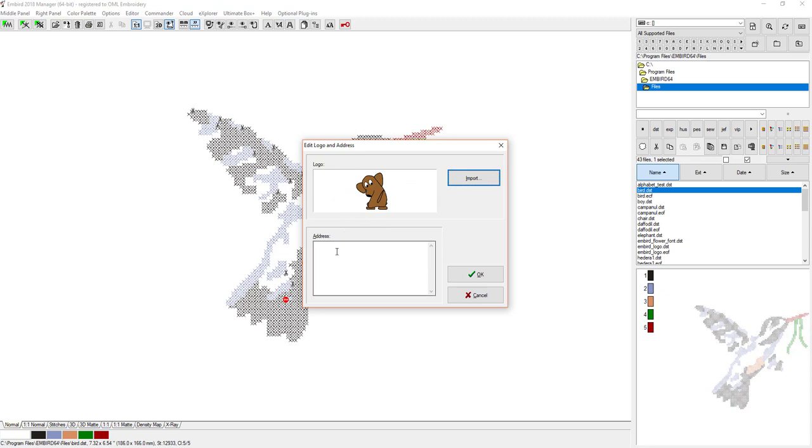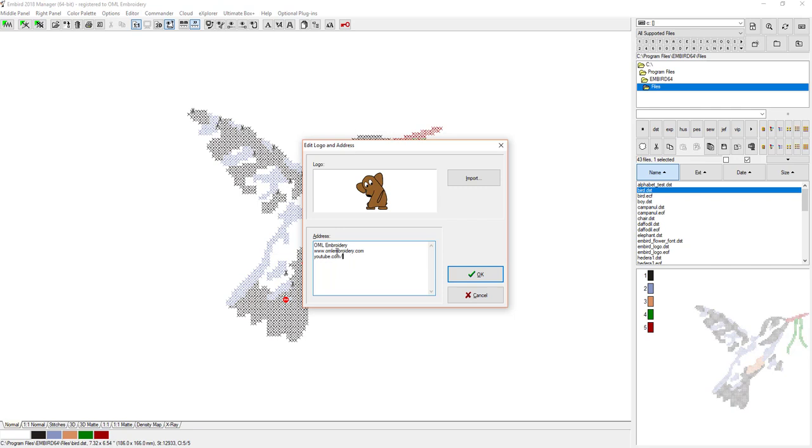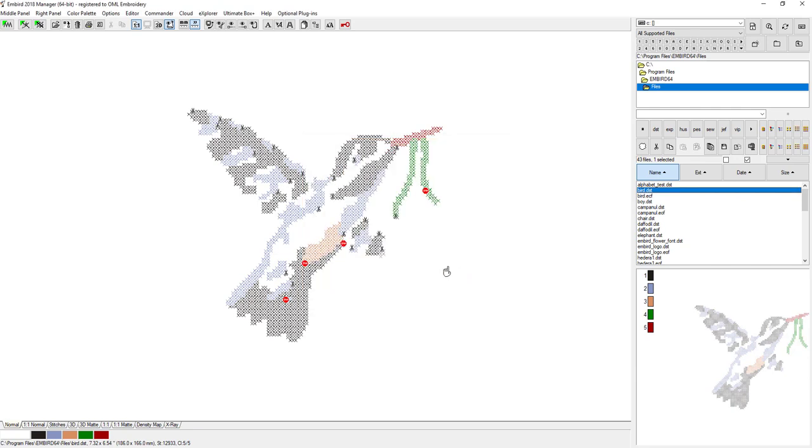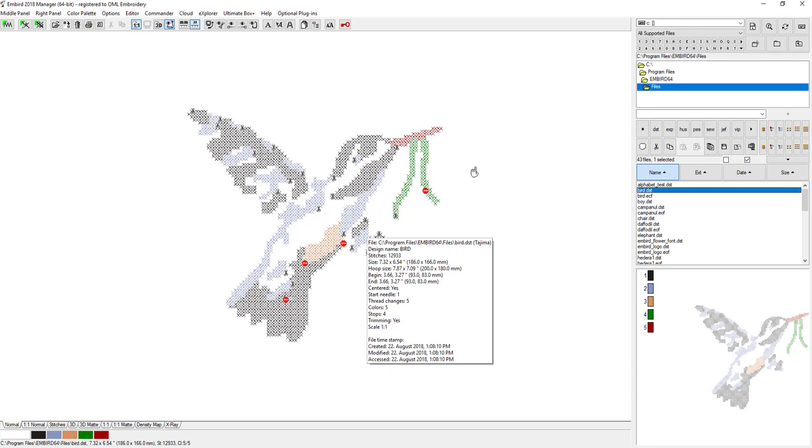It'll show up there, so that can be your logo, a picture, anything you want. Then add in whatever information you want, like OML Embroidery, and then you can put your address or phone number or Facebook page or website. So let's put website OMLEmbroidery.com and we could also put my YouTube channel, YouTube.com/c/OMLEmbroidery something like that. Then press OK.